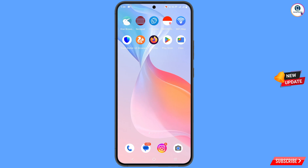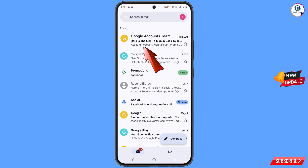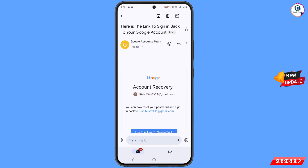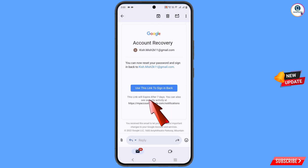Minimize and wait at least 48 hours. After 48 hours you will receive an email from the Google account team. Open Gmail — here you can see a link to sign back into your account. Open the email and you will find account recovery information. Scroll down to find the email address and in the middle you will find 'Use this link to sign in back.'